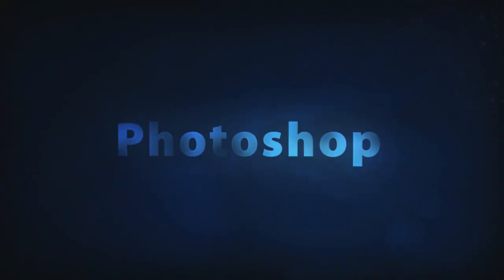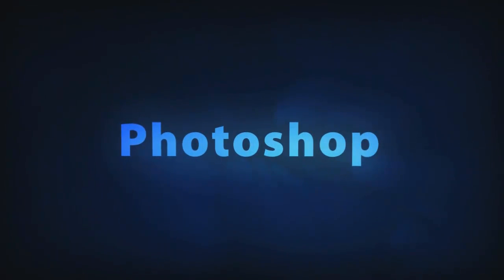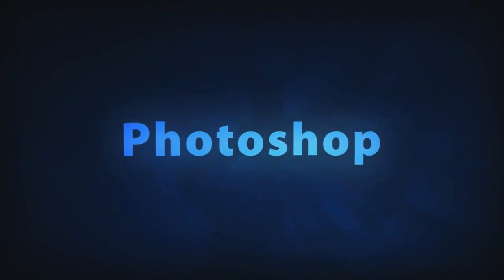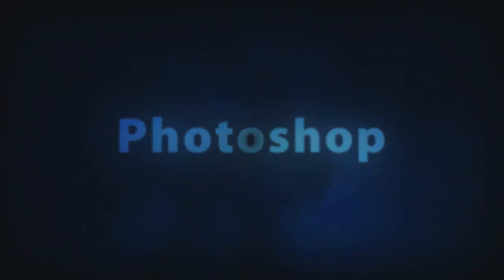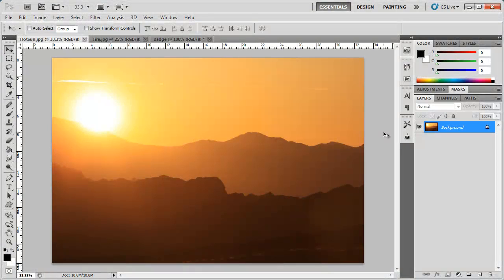You're watching Robert's Productions. Adobe Photoshop. Hey what's up Robert here coming at you with another Photoshop tutorial.